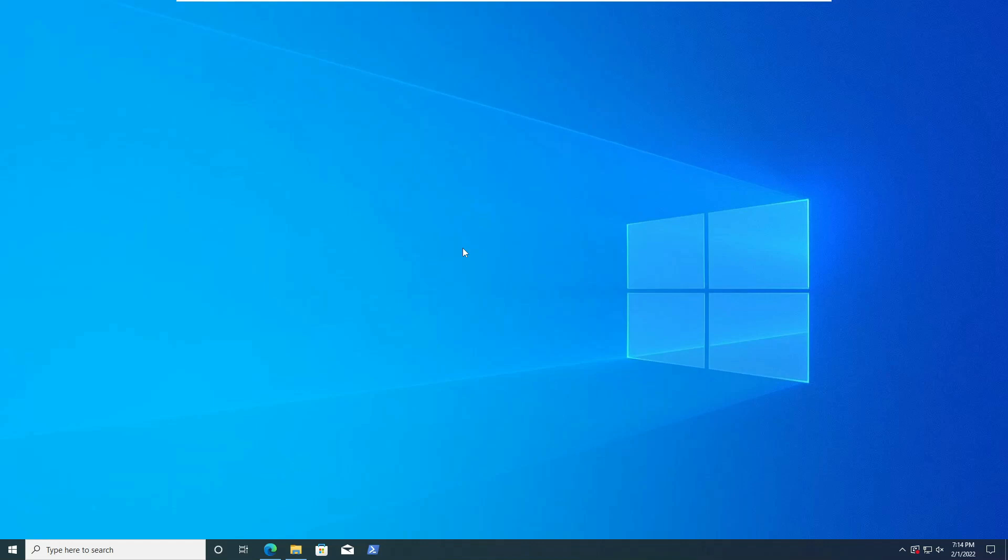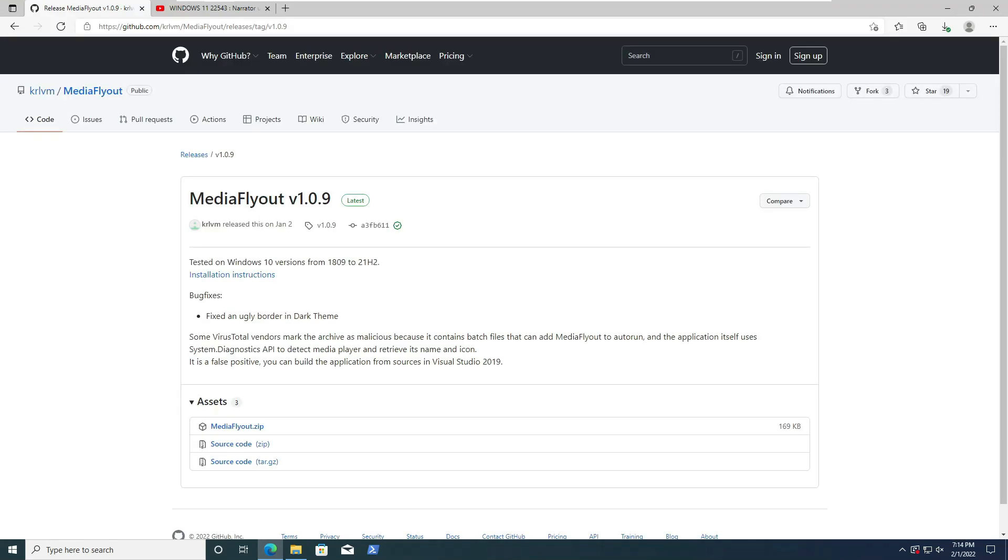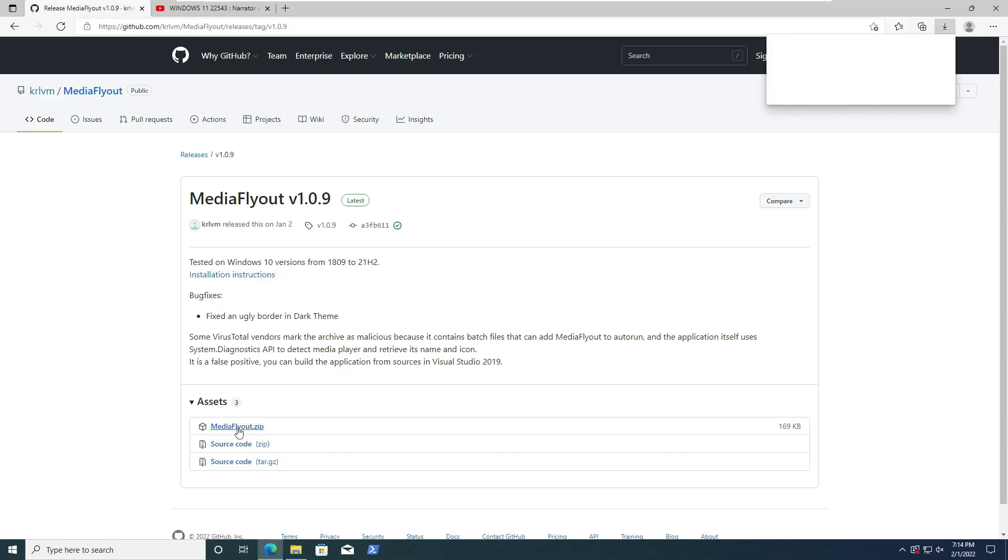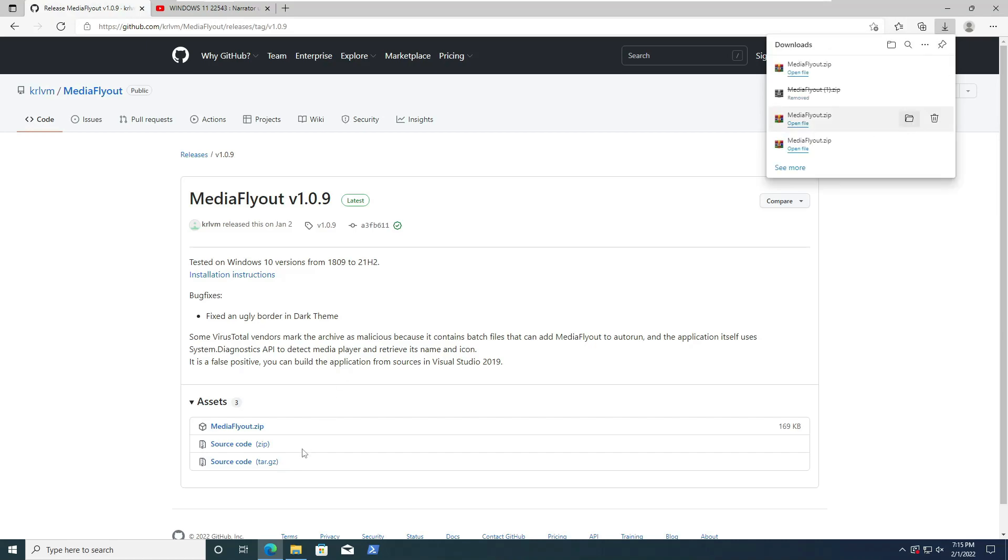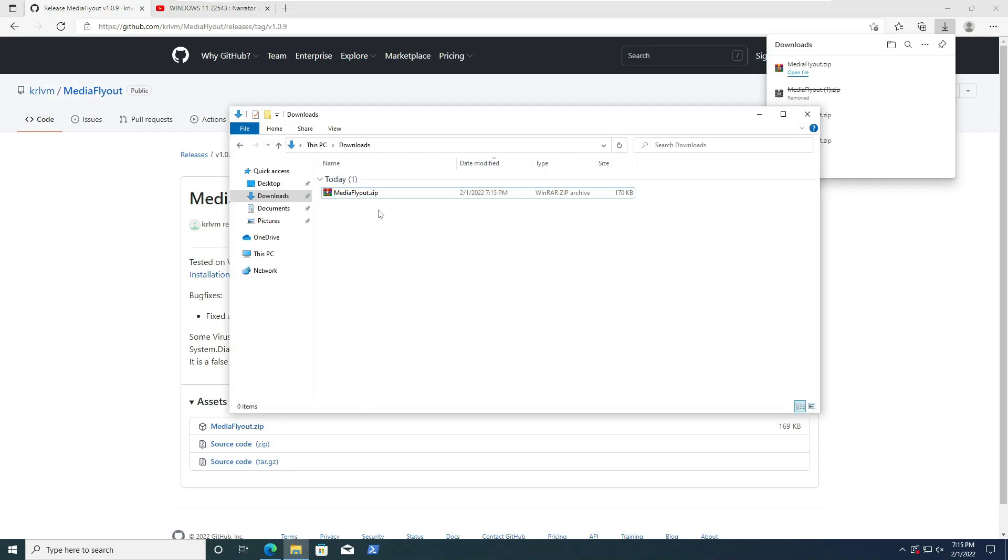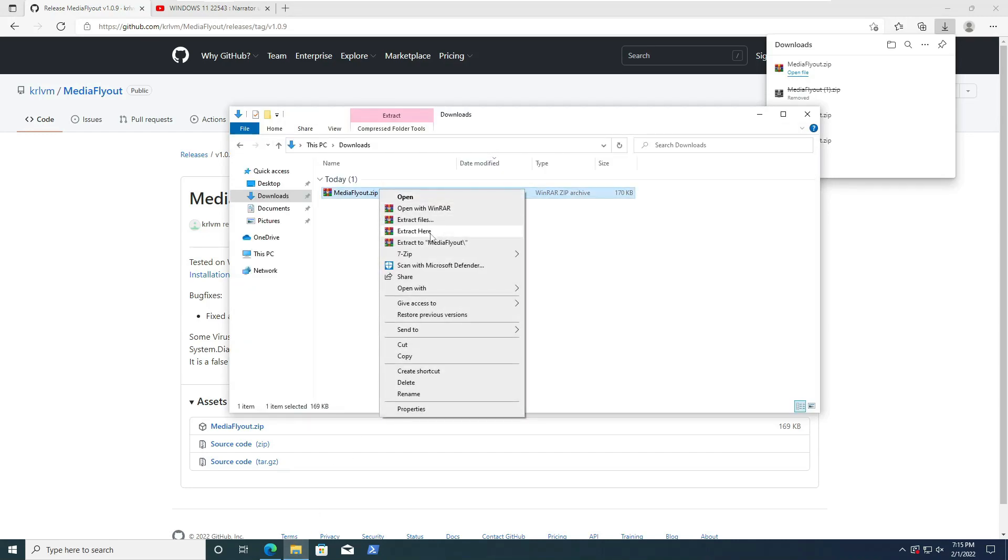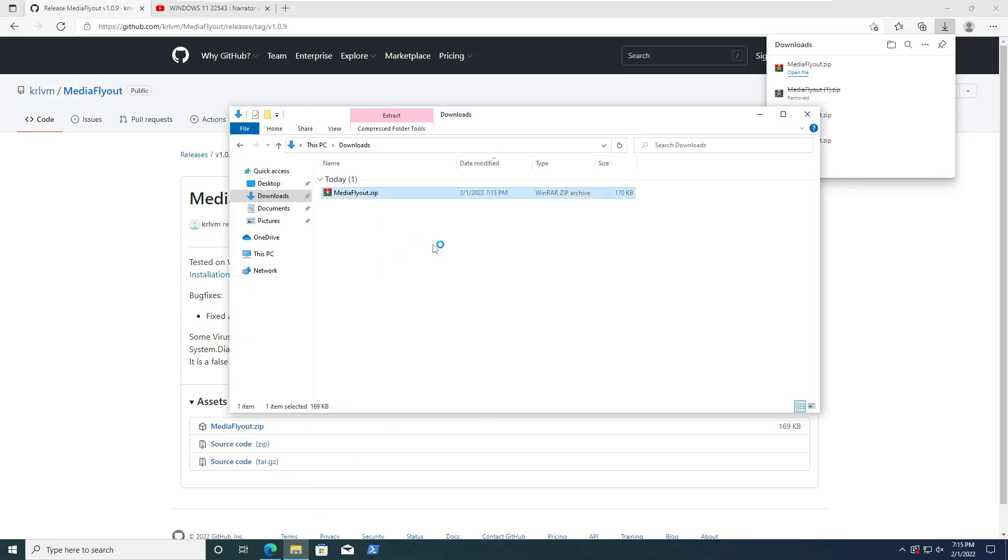Hello everyone, in this video I'm going to show you how to get media control in your taskbar in Windows 10 and Windows 11. You need to download Media Flyout from this GitHub link and choose mediaflyout.zip and extract it.